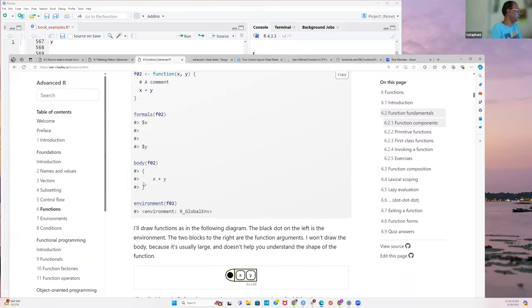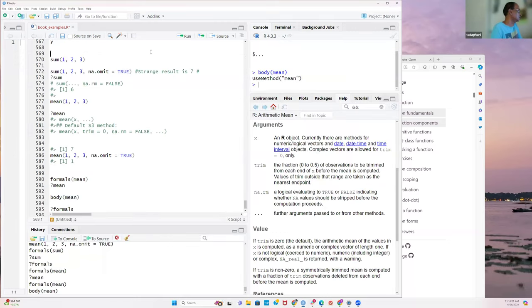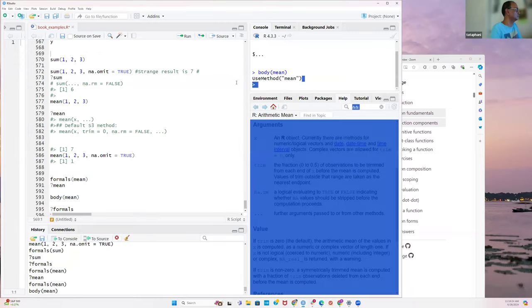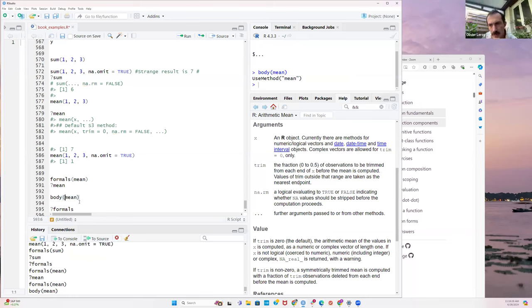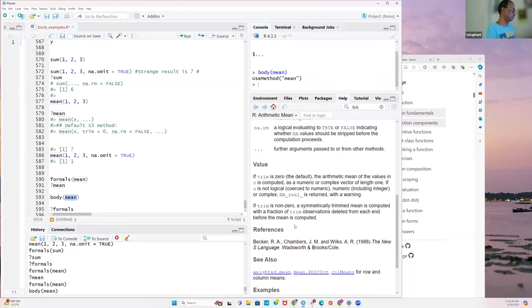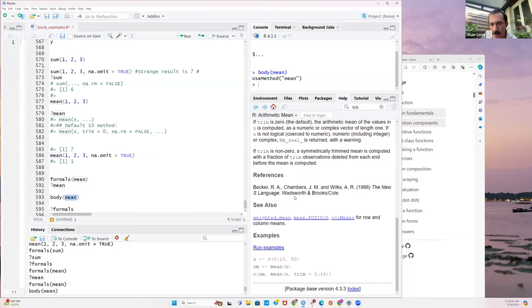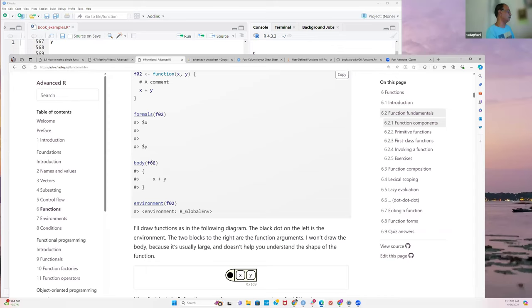The `body()` function gives us what the function is going to do. For `mean`, it says `UseMethod('mean')` — that means it's an S3 dispatch. Depending on the object you feed it, it dispatches to a specific method, like `mean.default` or `mean.POSIXct`. That's why `UseMethod` appears — `mean` can work on vectors, data frames, and more.